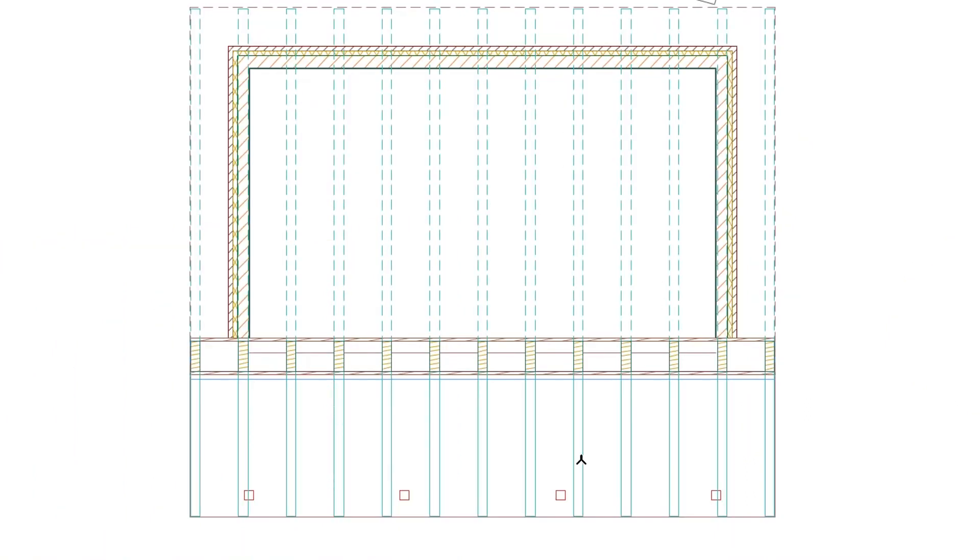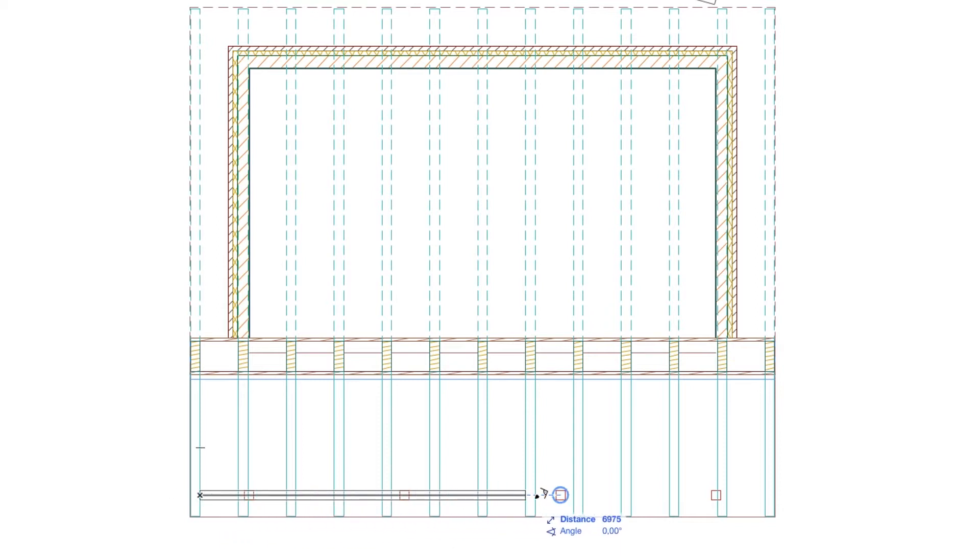Hover the cursor over the center of any column and hit the Q key. Using the Snap Guide, draw the beam from the left rafter to the right one.